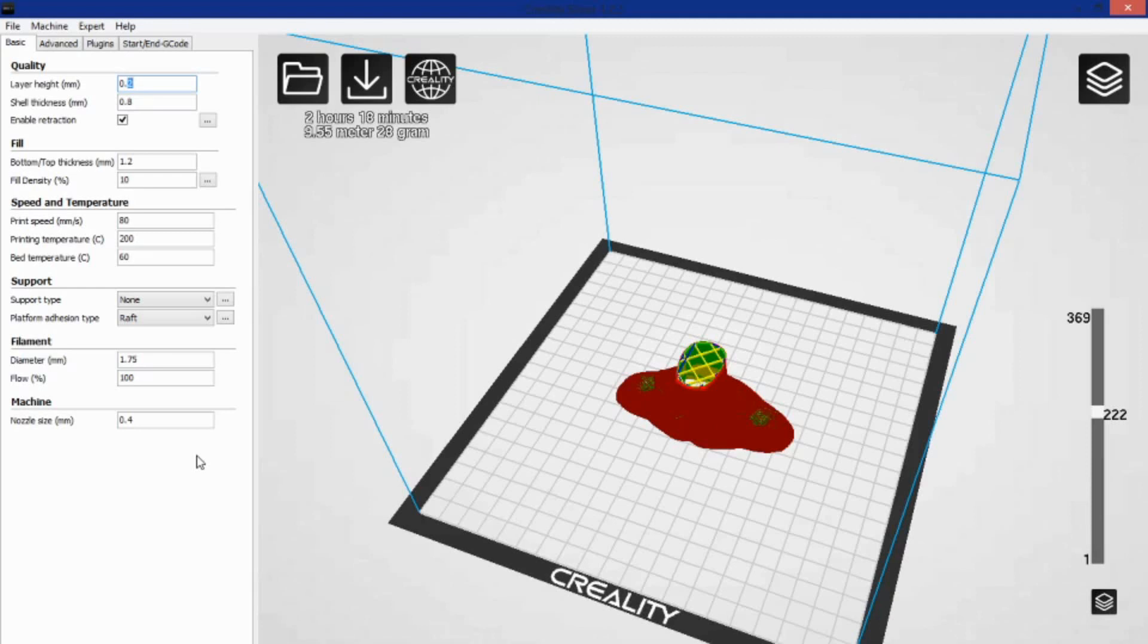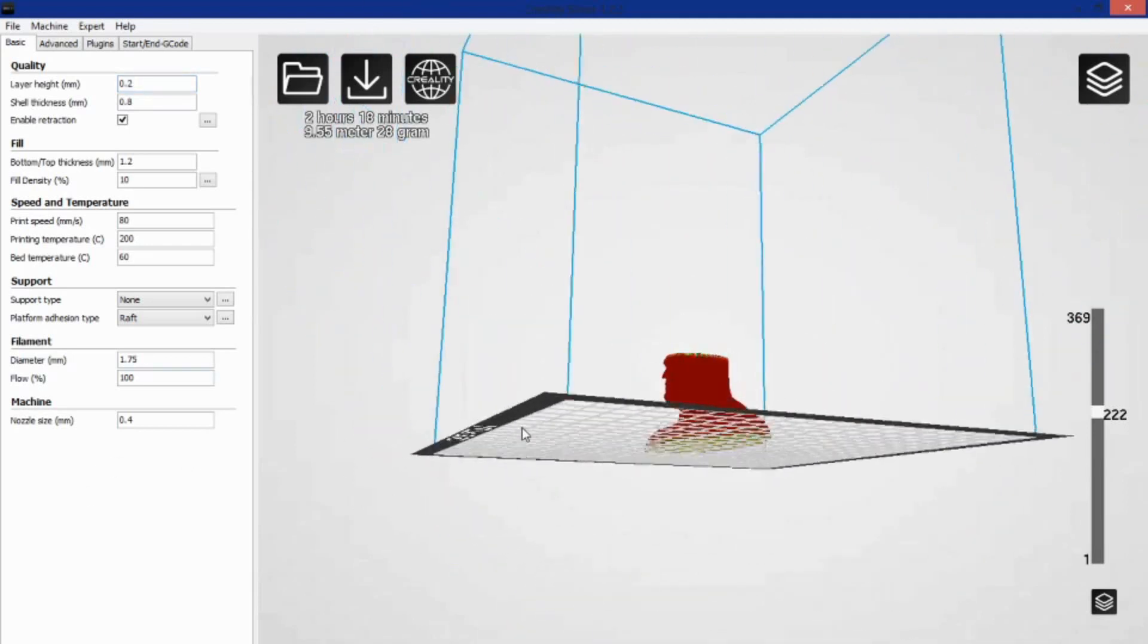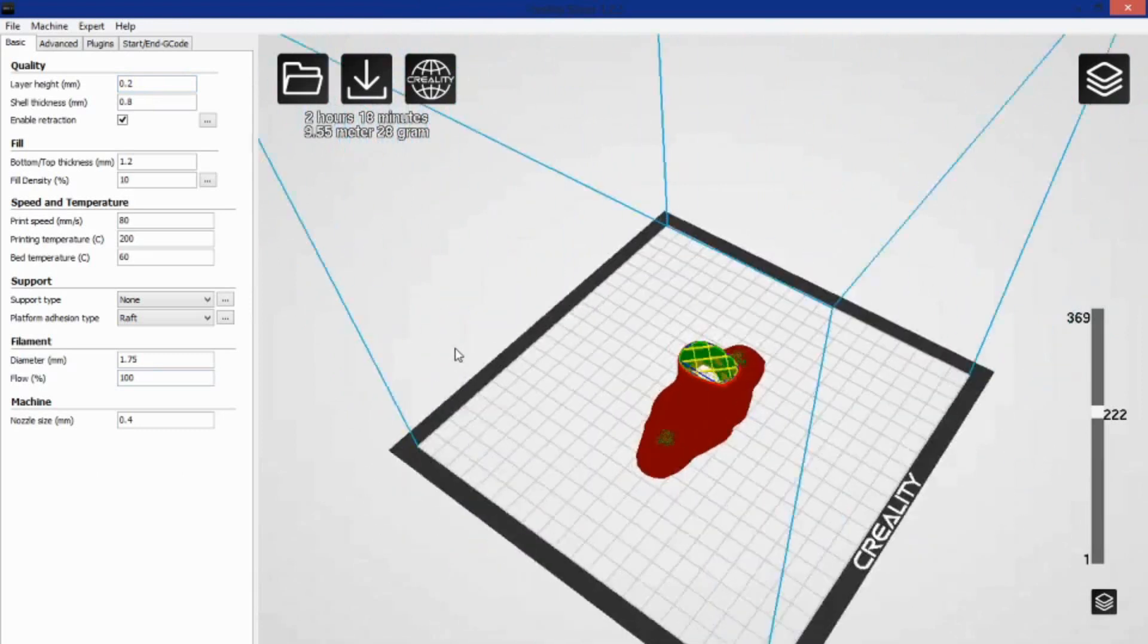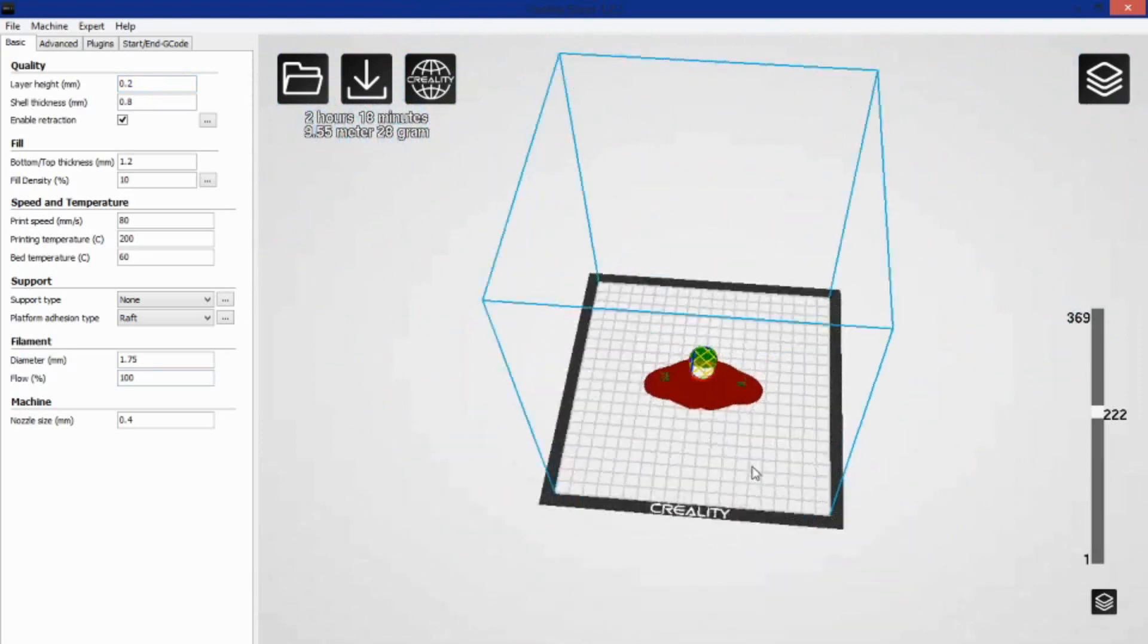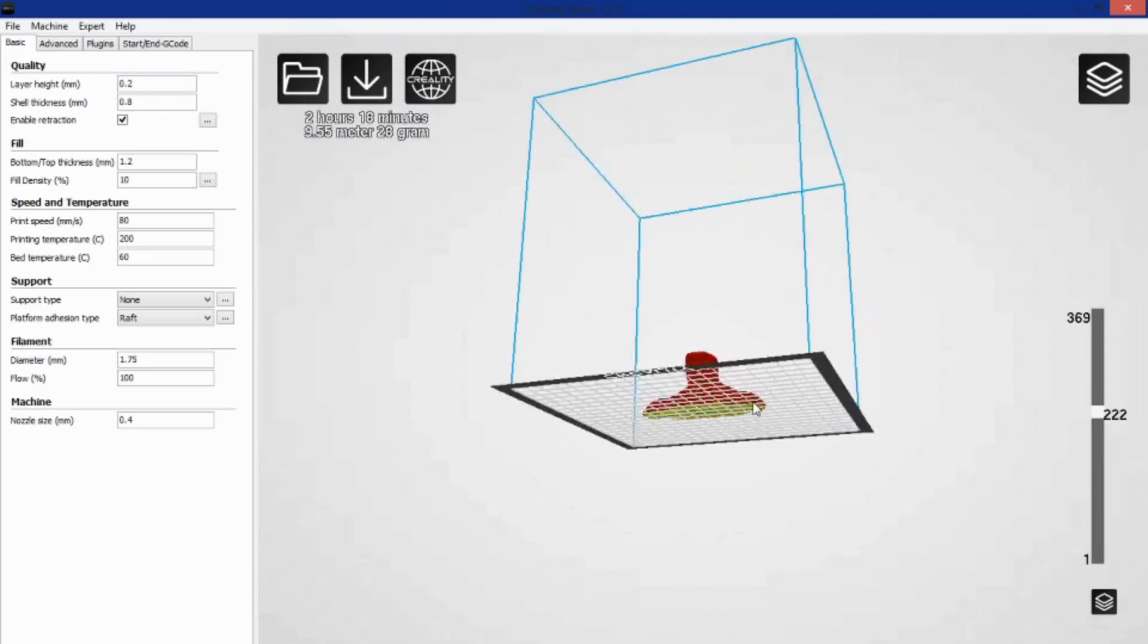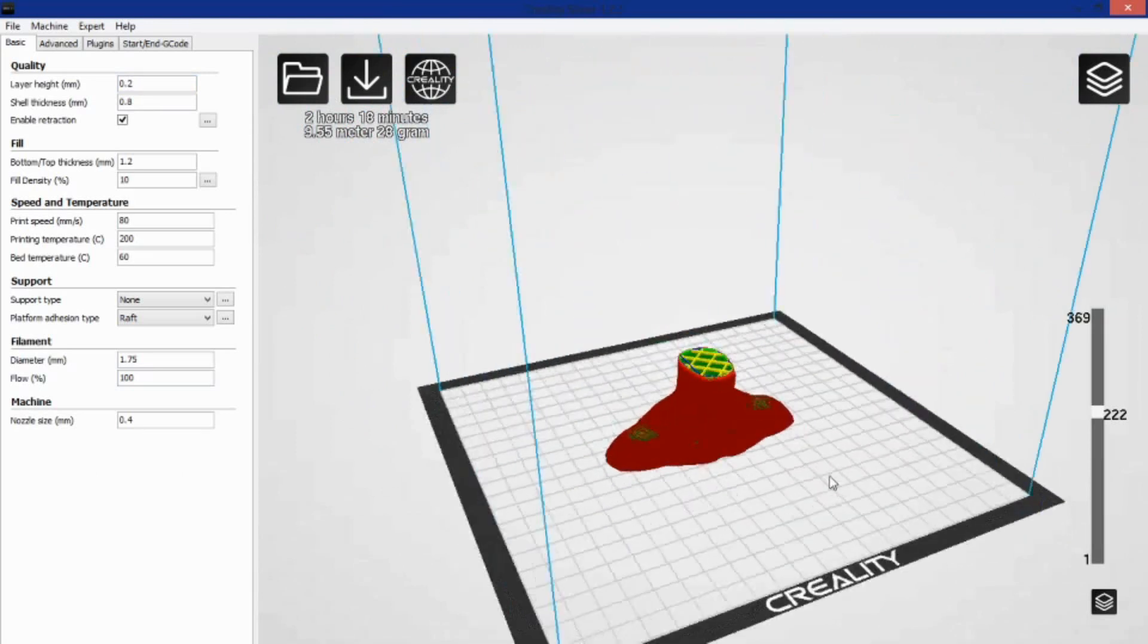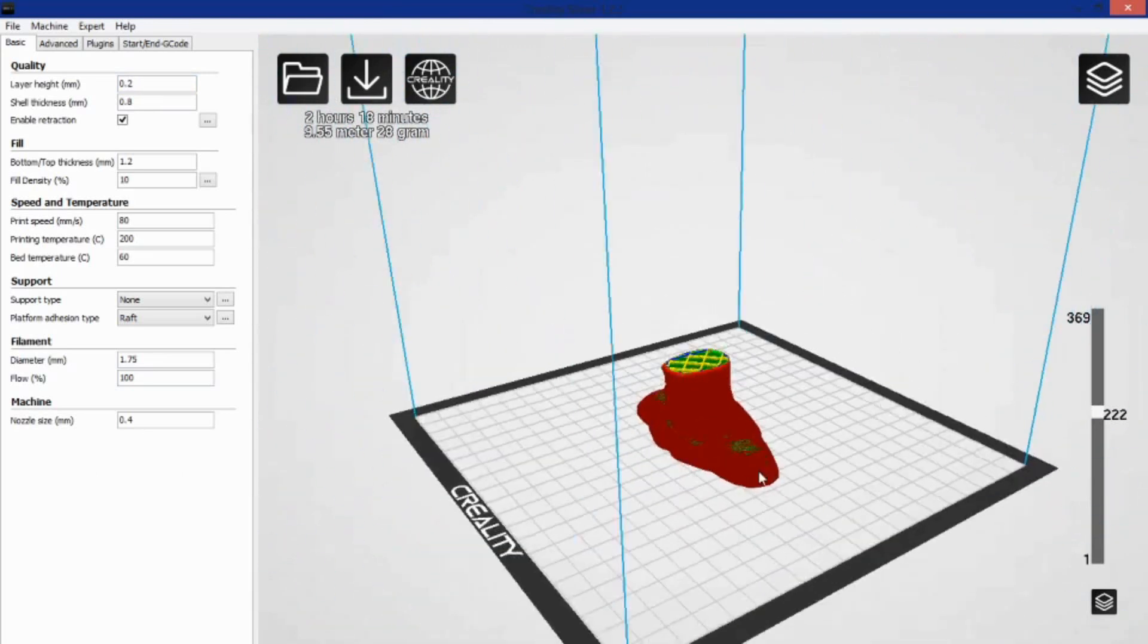So definitely look into magic numbers, but you won't have any problems printing at that 0.15 millimeter height. You just may not get the exact type of resolution quality you're looking for as you would if printing at a magic number.